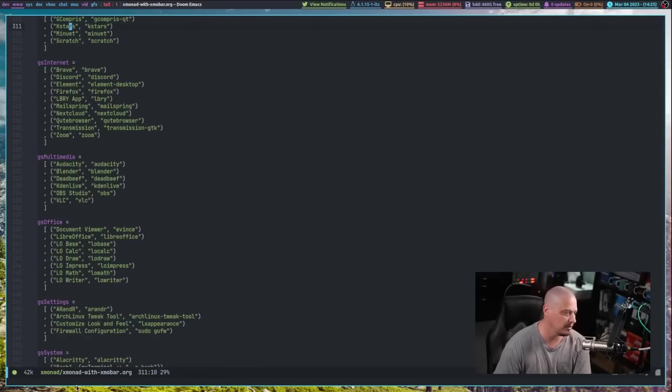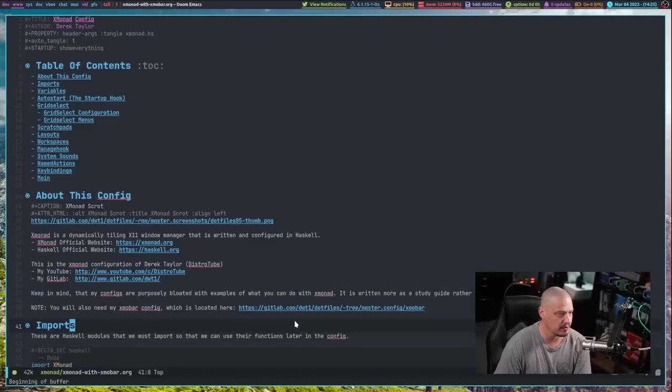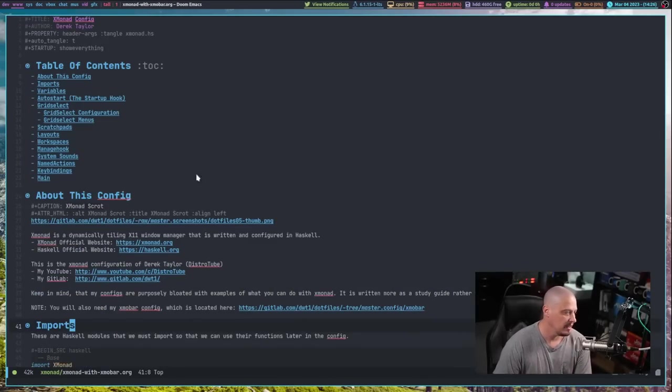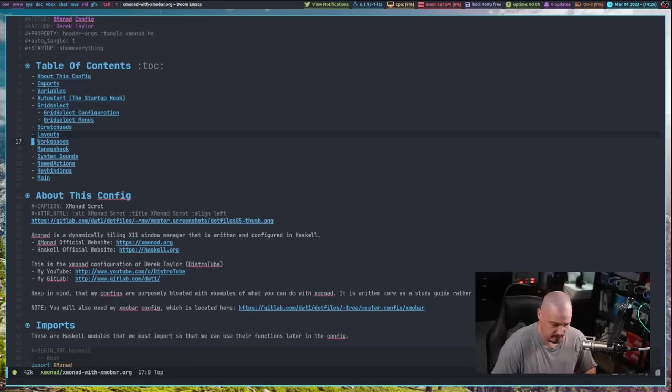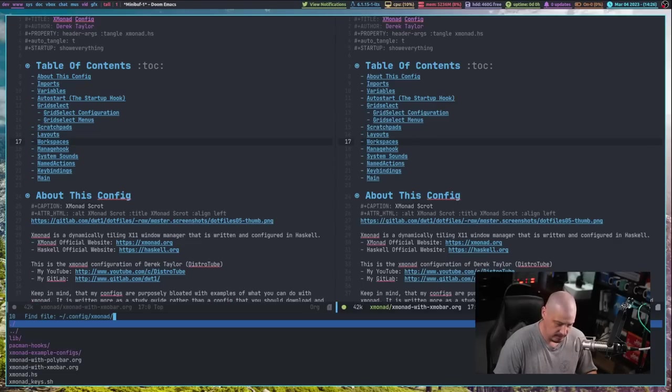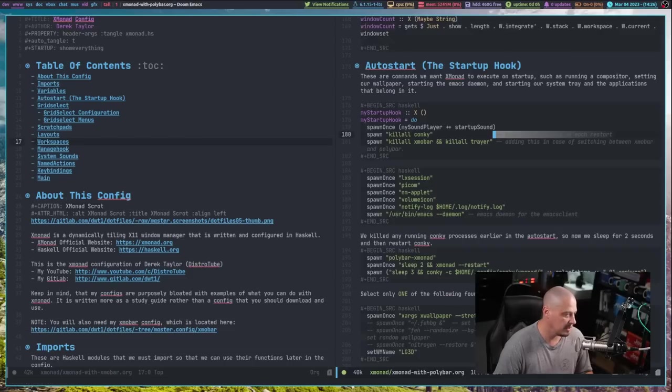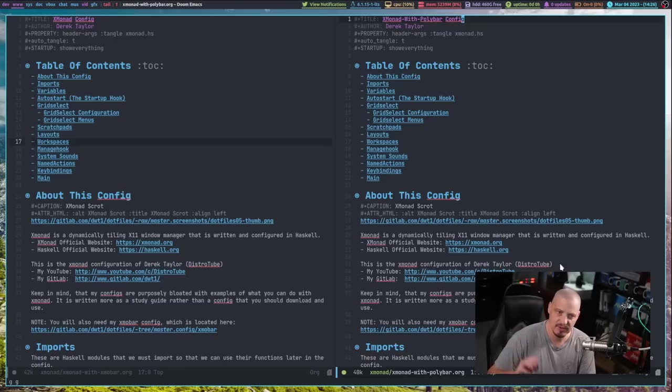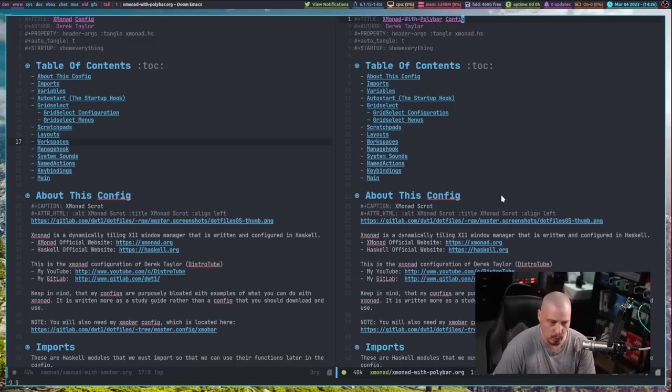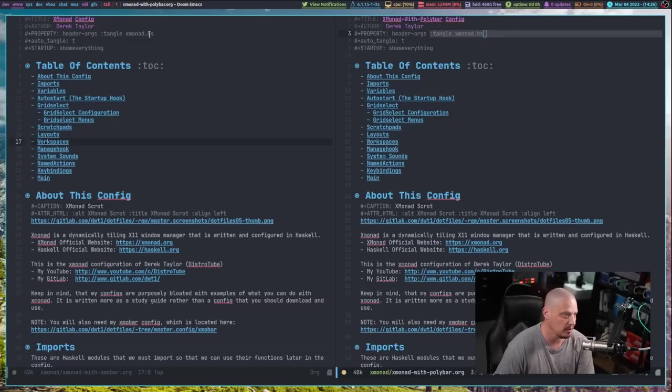I've titled this Xmonad with Xmobar.org. It's the name of this document. And when I write with a colon W, it actually does a tangle and it tangles it to Xmonad.HS. Now, let me open up a vertical split here and let me search for another org document I have. This one is similar, but it's got some differences. This is my Xmonad with Polybar.org. And once again, when I write and quit, it tangles to Xmonad.HS.